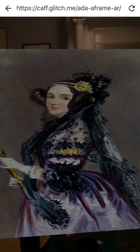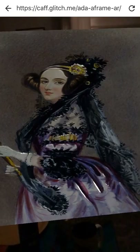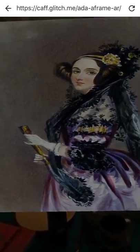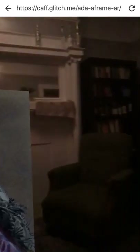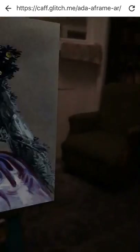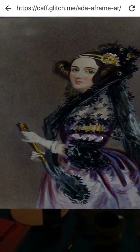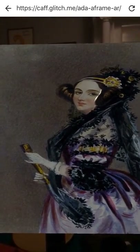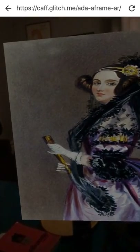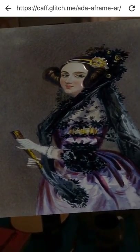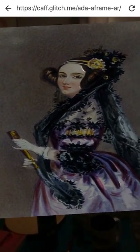This is a plane of Ada Lovelace that's floating in my living room. I'm using A-Frame with an AR extension over AR.js.